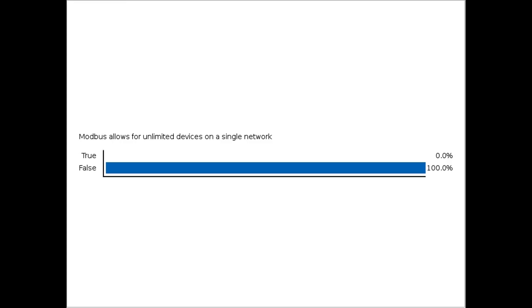Pop quiz: true or false — Modbus allows for unlimited devices on a single network? The correct answer is false. Modbus does allow multiple devices on its network, but it is limited to 247 devices. This limit exists because every device needs its own unique address or identifier, and addresses can only be set between 1 and 247. So you can have a lot of devices on the network, but it's not unlimited.